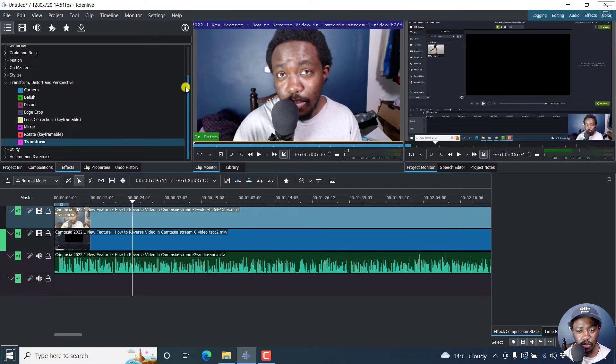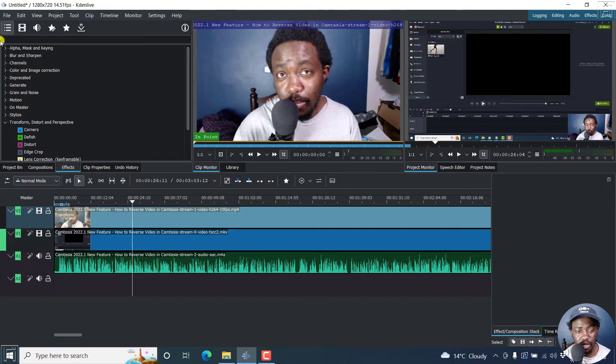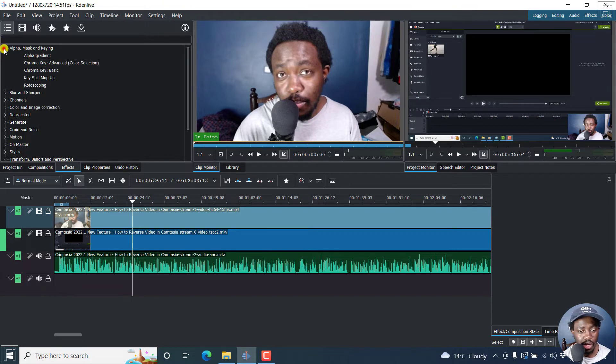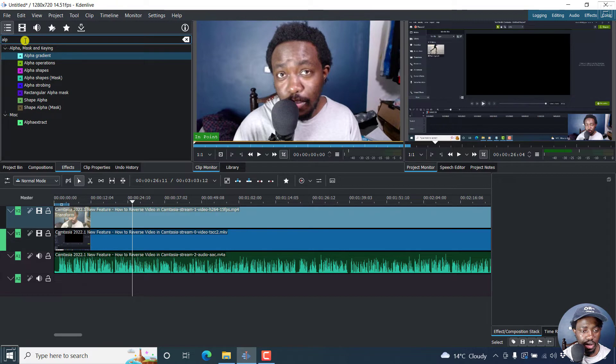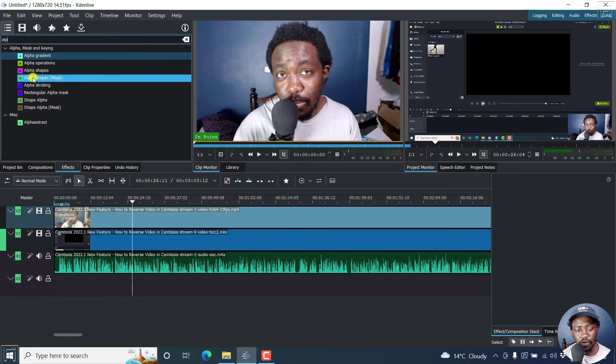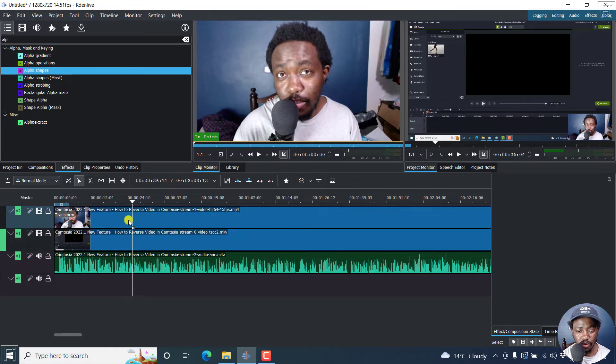The next option we need to do, we need to add an alpha mask. We look for alpha, just search. And what we want is the alpha shapes mask, just drag and drop the alpha shapes.